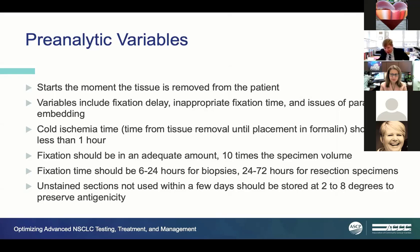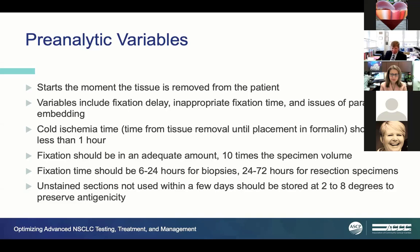What are the pre-analytical variables for immunohistochemical staining? It starts the moment tissue is removed from the patient—oxygenation to that tissue is gone. Is fixation delayed? Is it fixed in the wrong solution? Is the tissue embedded in paraffin correctly? The cold ischemia time—from removal to placement in formalin—should be less than an hour. The tissue must be fixed appropriately, with about 10 times the specimen volume in 10% formalin.